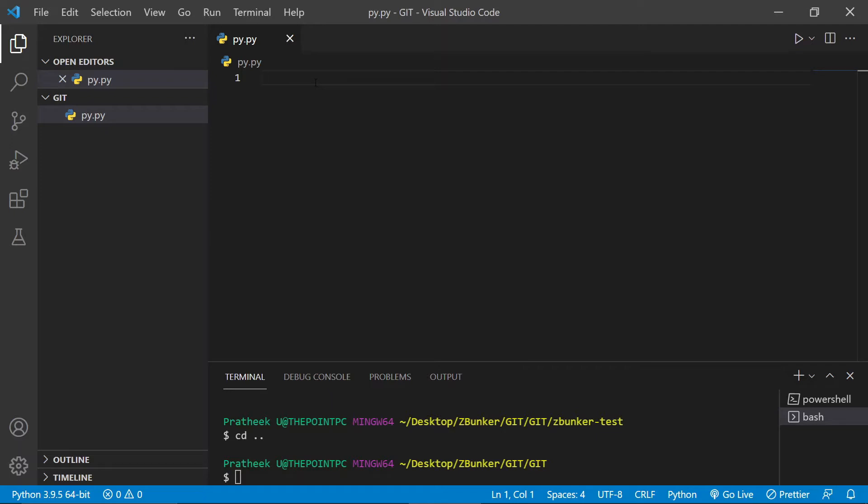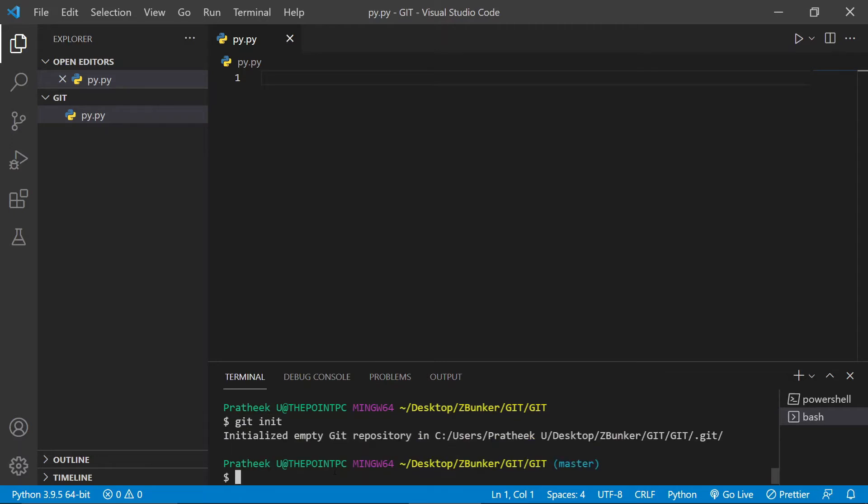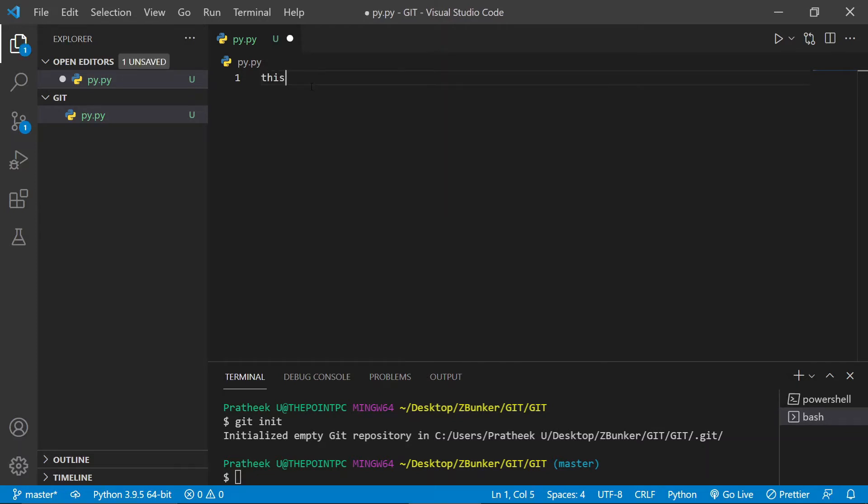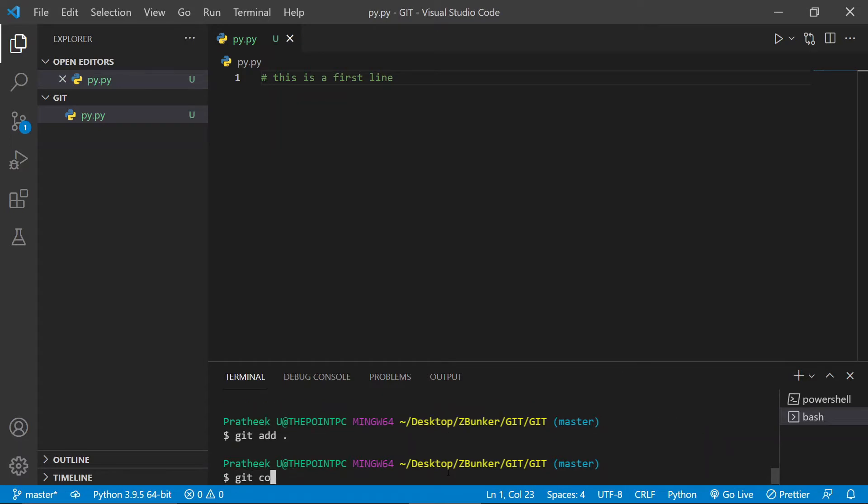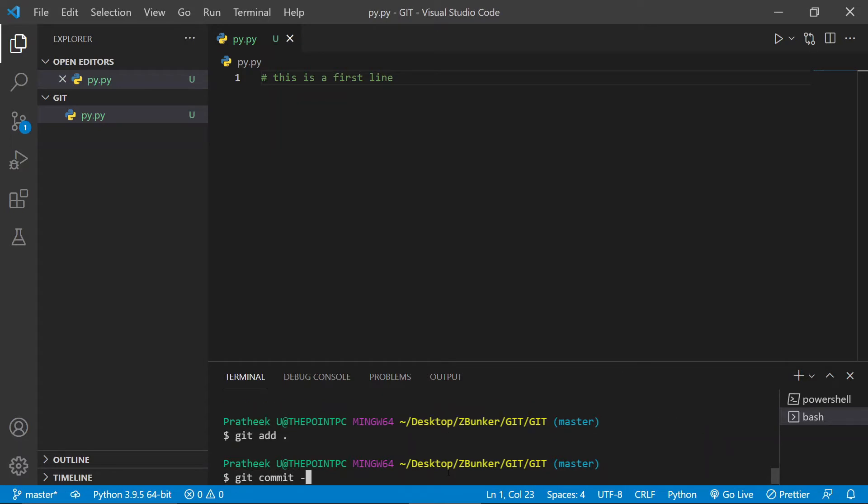So let me go ahead and show an example. Now as you can see I haven't initialized a git repository, so let me go ahead and do that. Git init. Now we have a git repository. Now let's go ahead and add some changes. This is a first line. Let's actually go ahead and commit this. Add and git commit.